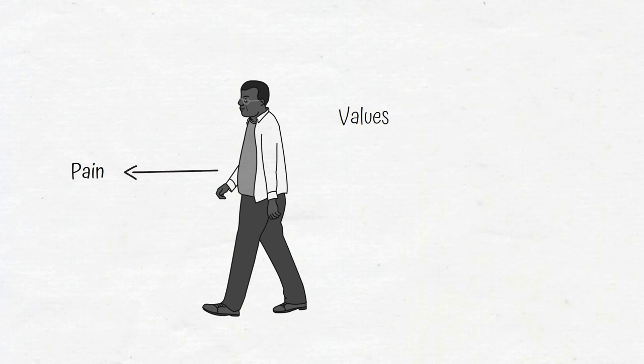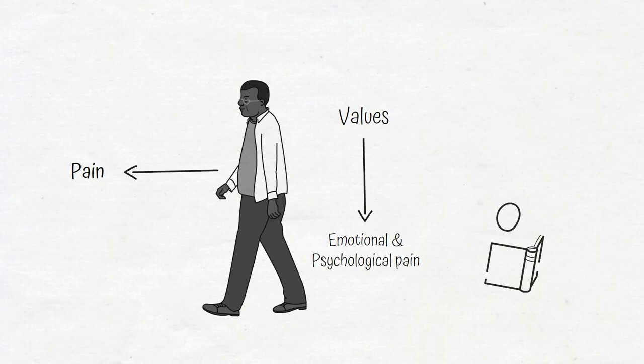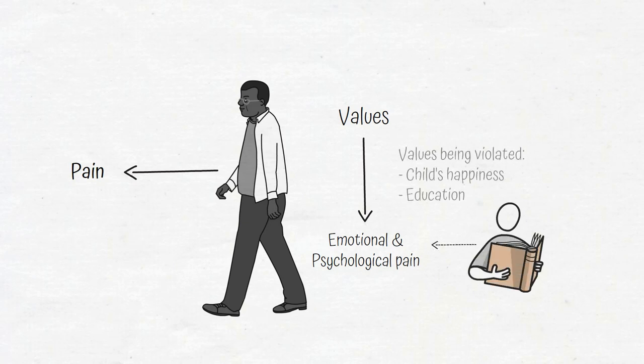All emotional and psychological pain results from a value being violated. If seeing your child struggling to read is painful, it's because you value your child's happiness and you value education.